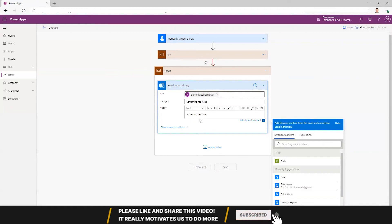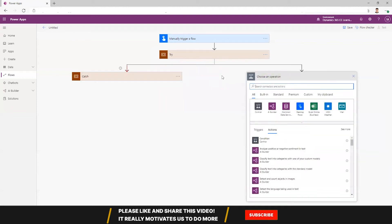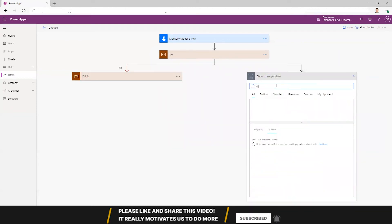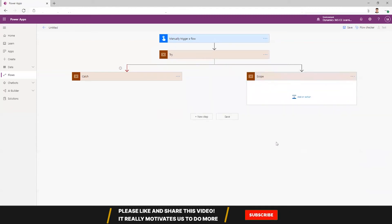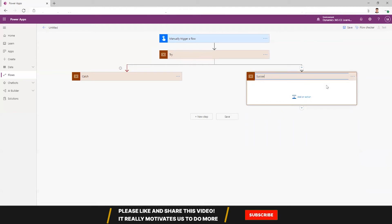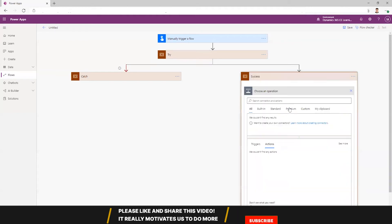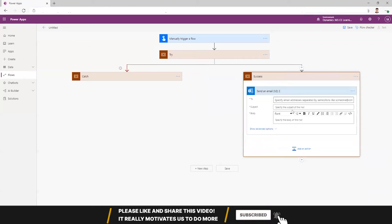You can be more specific, so you can also put a parallel branch, and this can be set as something when it succeeds. Success. Then you can also send an email.